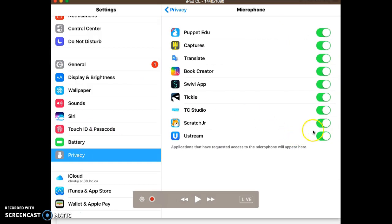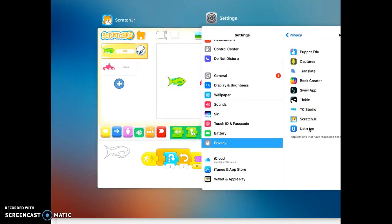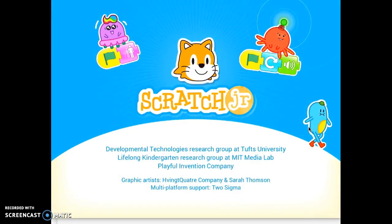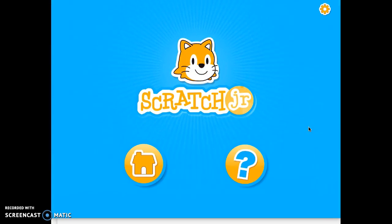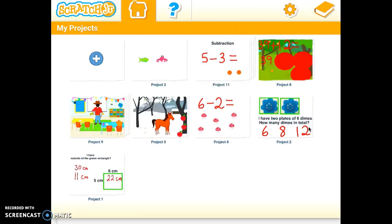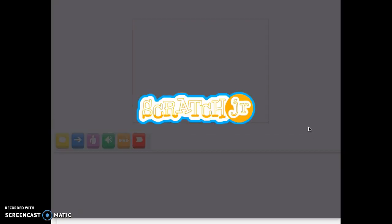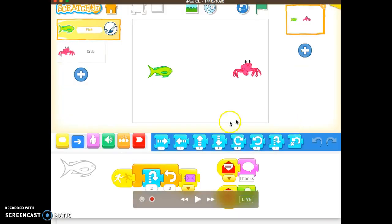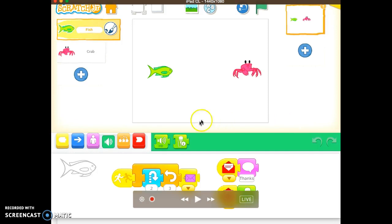And here underneath Scratch Junior you can see it is on. I'm going to turn it off. And I'm going to go back to Scratch Junior. And it will reload. And I'll reload my project. And you will notice that when I have that there, the microphone is gone because I've turned that microphone access off.